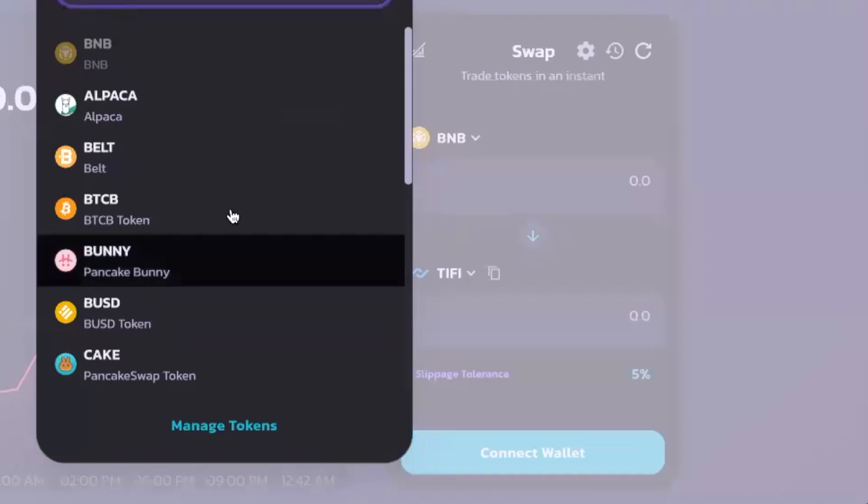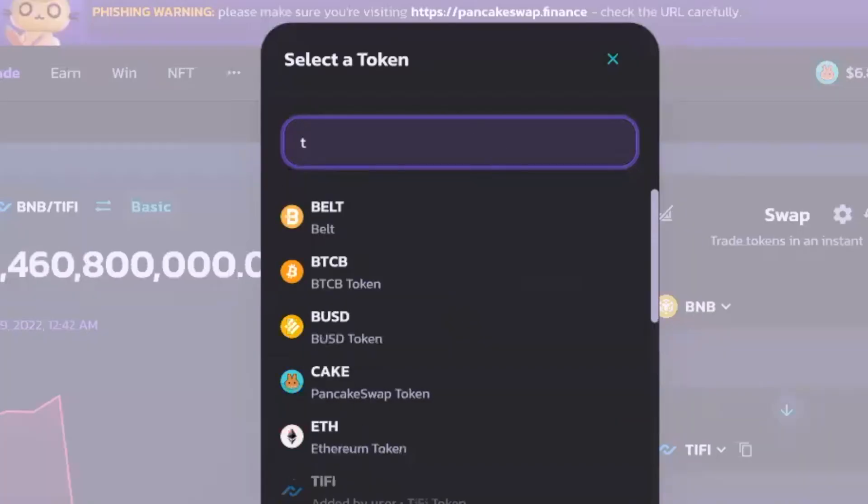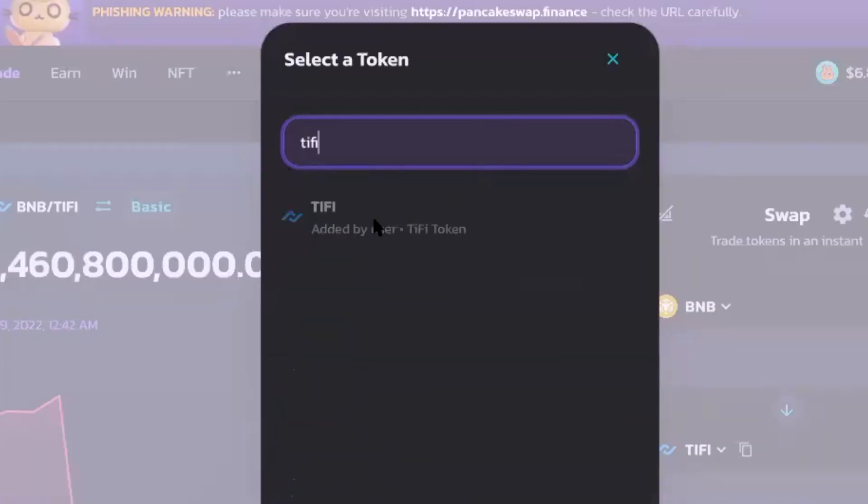Now, what you're going to do is come over here to the swap window, and you're going to want to type in Typhi input.